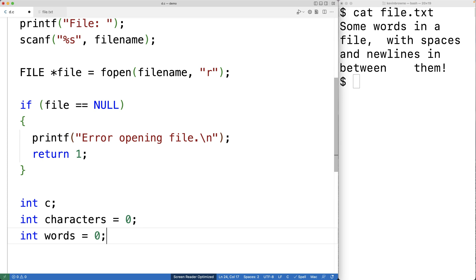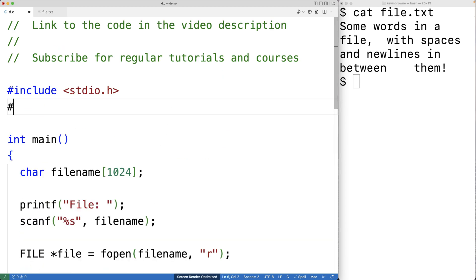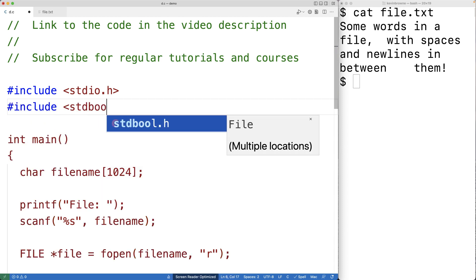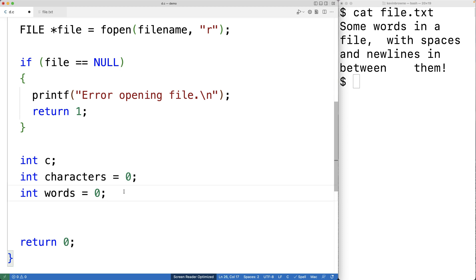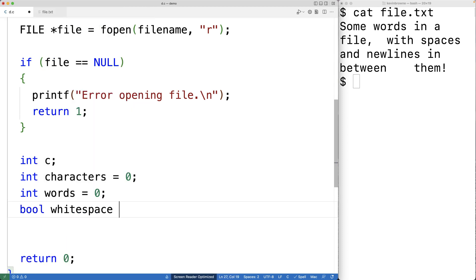I'm also going to include a few libraries. I'll include stdbool.h so I can use true and false values and have a bool type variable. I'll also include the ctype library because it has a function called isspace, which will help us identify whether a character we've just read is a white space character. Down here, I'll make a bool type variable called whitespace and initialize it to true.